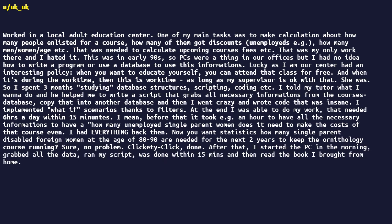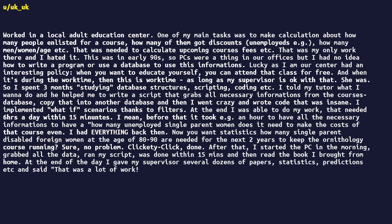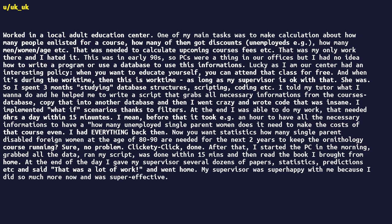After that, I started the PC in the morning, grabbed all the data, ran my script, was done within 15 minutes, and then read the book I brought from home. At the end of the day, I gave my supervisor several dozens of papers, statistics, predictions, etc., and said that was a lot of work, and went home. My supervisor was super happy with me because I did so much more now and was super effective.